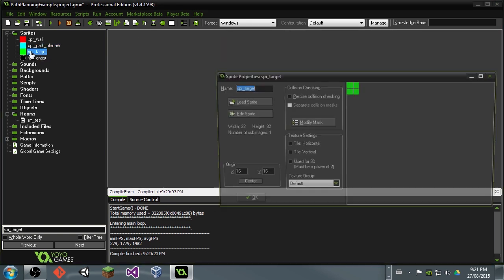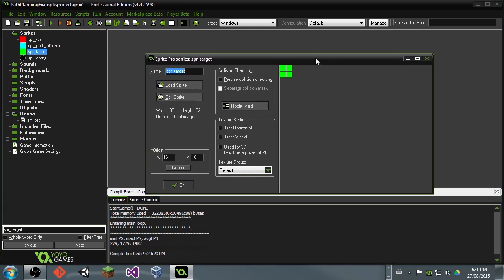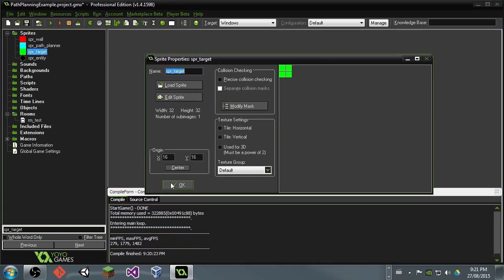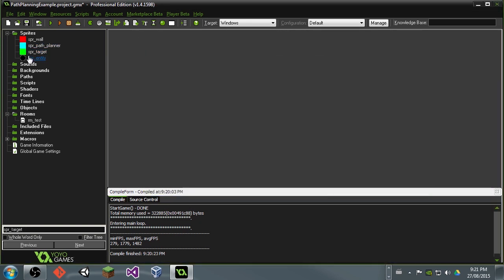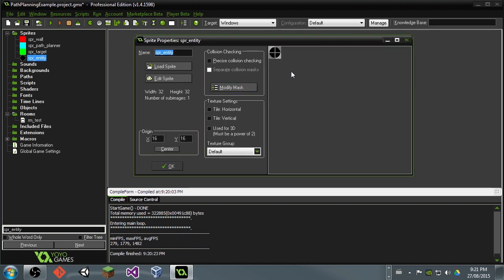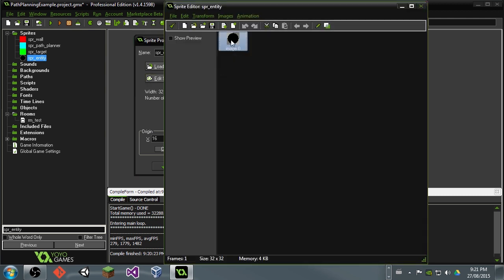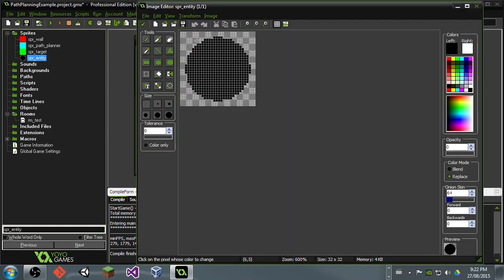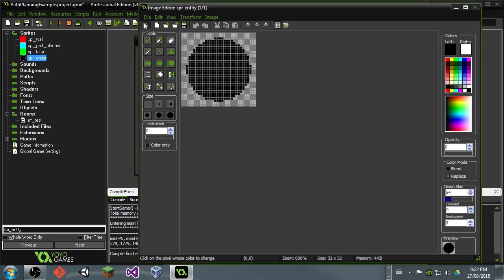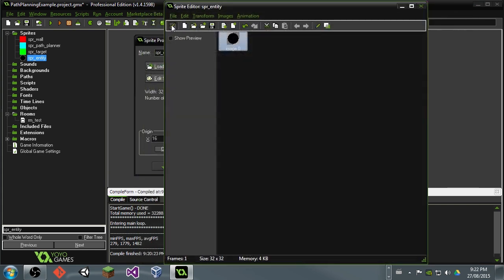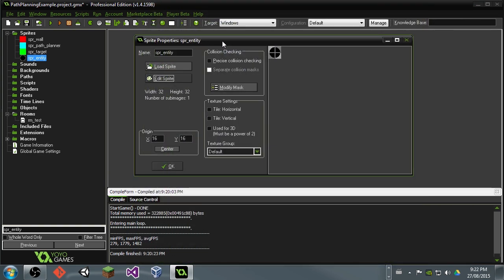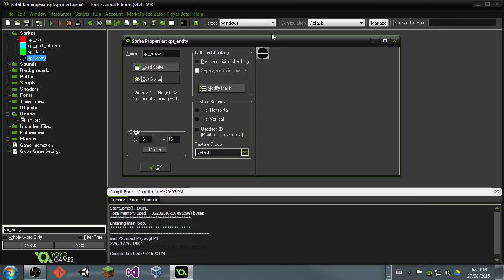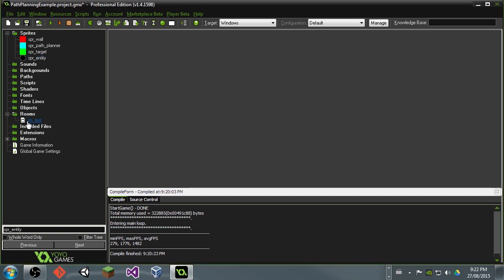Then we're also going to want maybe a target object. That's optional. And we're also going to want an entity, and this guy is going to be actually traversing the maze or world. And what I would recommend is making this guy a little bit thinner than the size of the grid, just to help him squeeze through those tight spaces a little bit easier. You'll also want this guy centered.